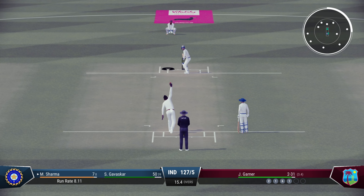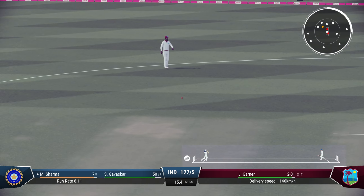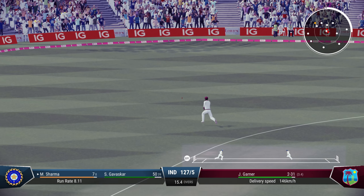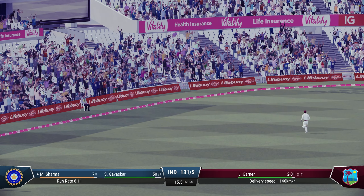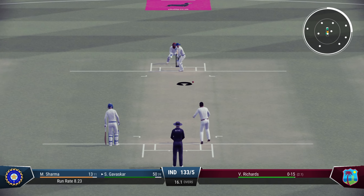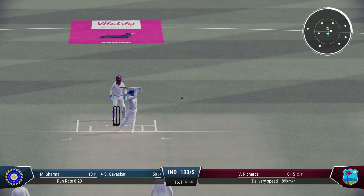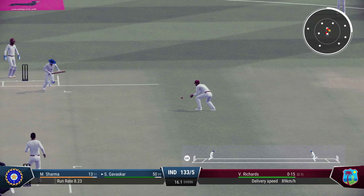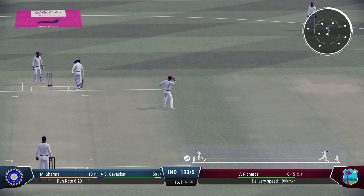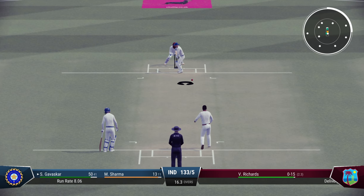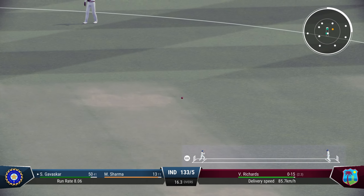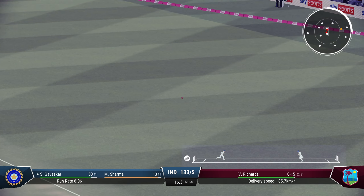Tap and run — could be tied — oh, that is 50 for Sunil Gavaskar! The little master, 50 off 39. Good shot — gets it through the gap. Madan Lal gets a boundary as well. Four overs left in this game.